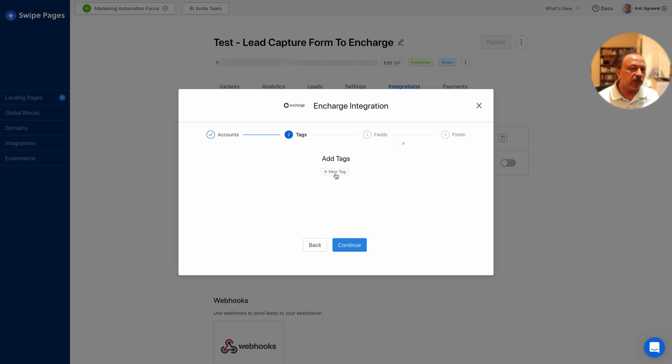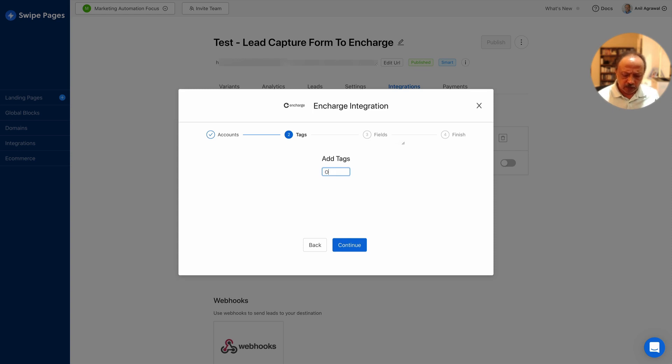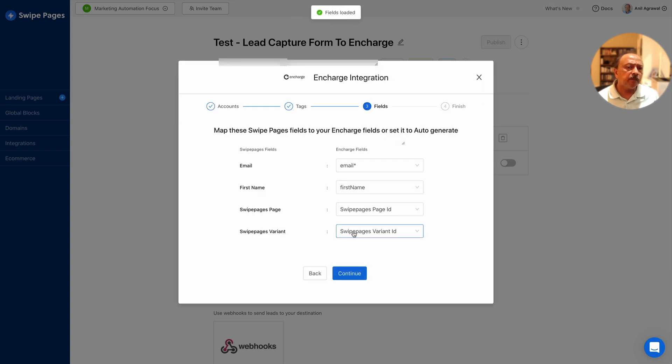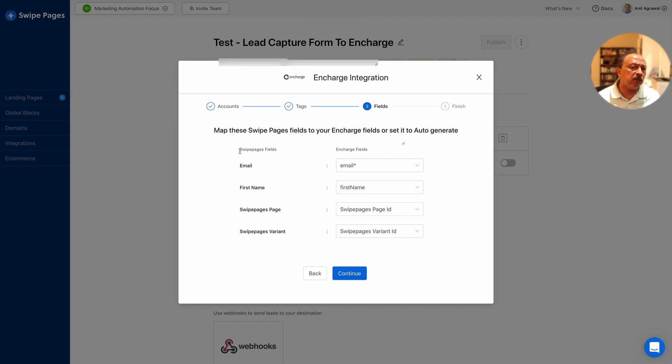Okay, then continue. I've already mapped it so you want to make sure that these are - on the left side here is Swipe Pages fields.